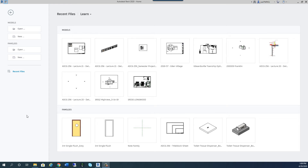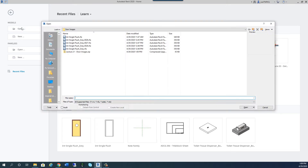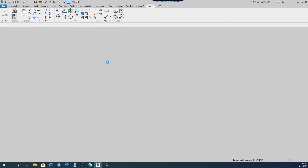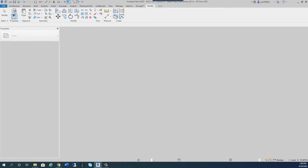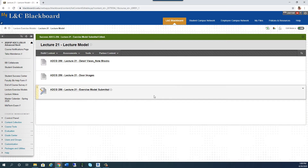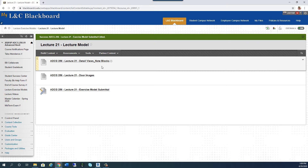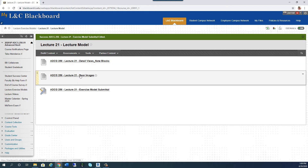I provided a file for Lecture 21 — a compressed file you just saw me open. You can find it on Blackboard. The lecture 21 model covers detailed views and note blocks. You'll need to download and unzip it; if you have any problems, let me know. There are seven door images — door one through door six, with door six having two versions.